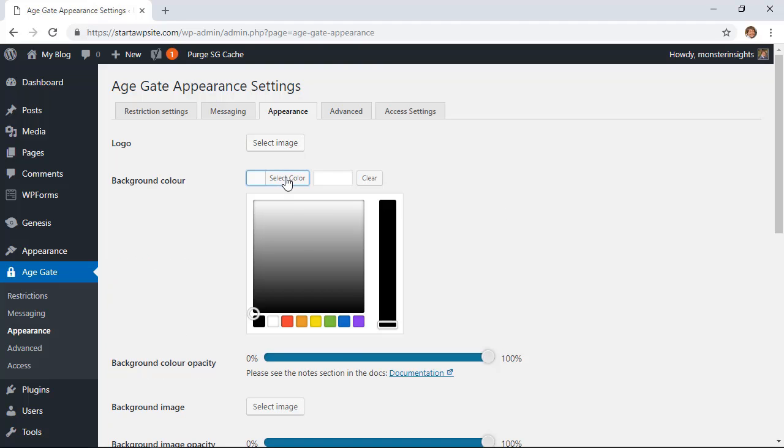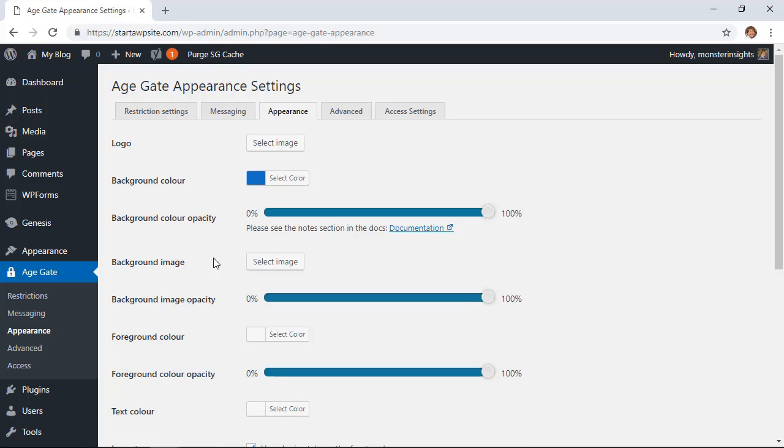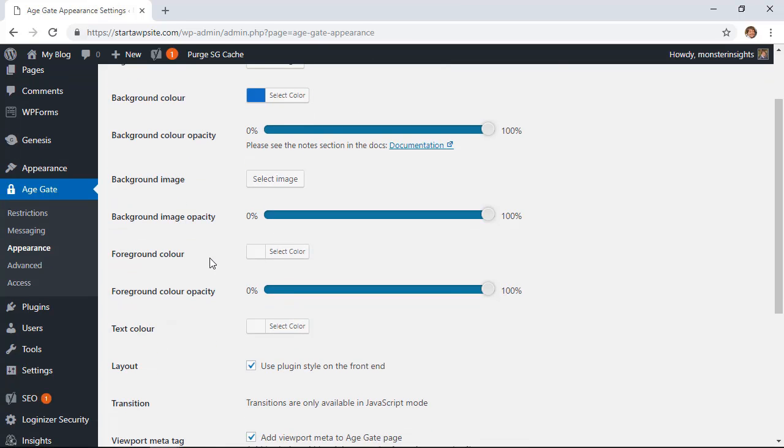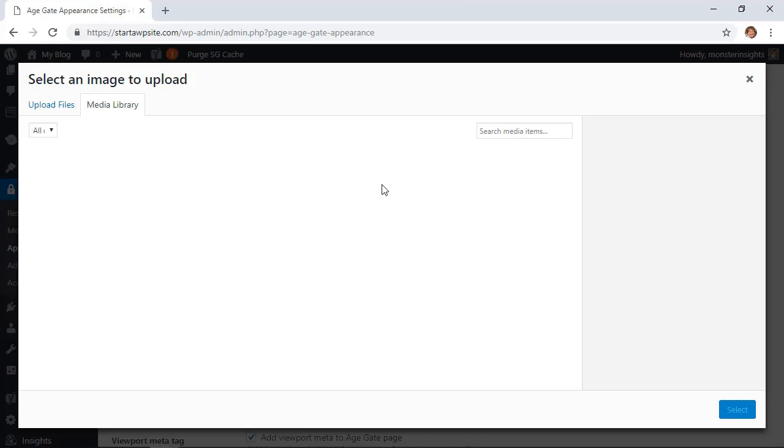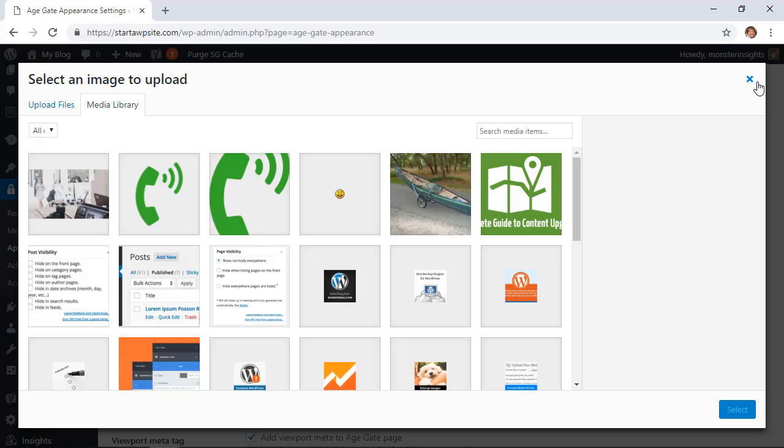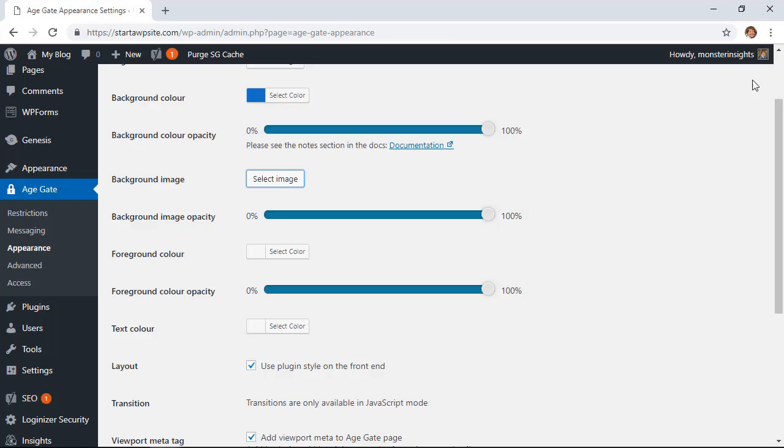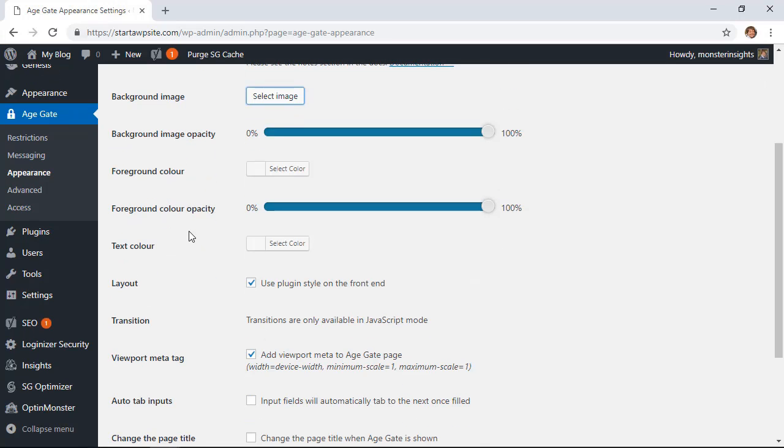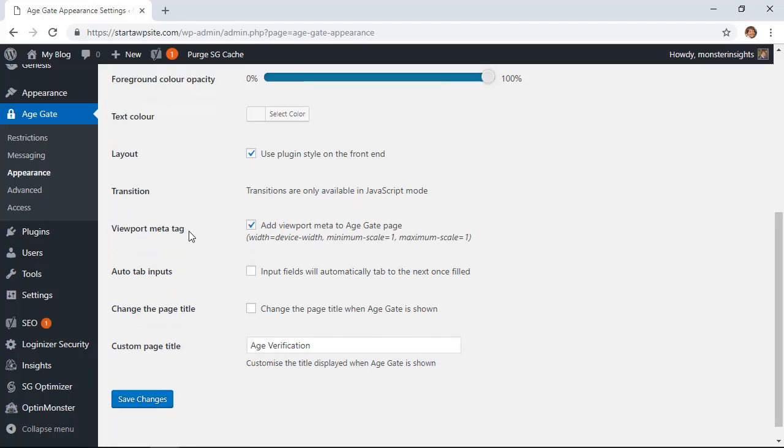From here you can change the background color if you want, you can add a background image if you want, as well as a few other settings. So you can make the changes to make it look a little bit more in line with your website.